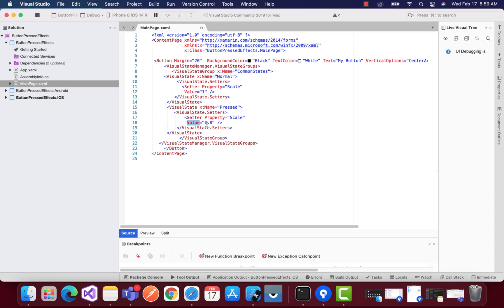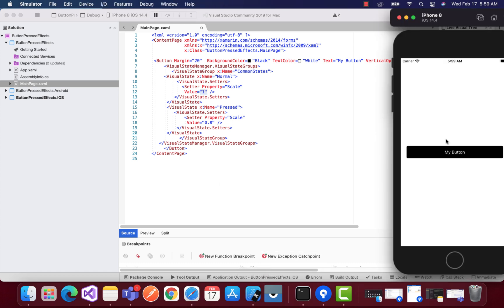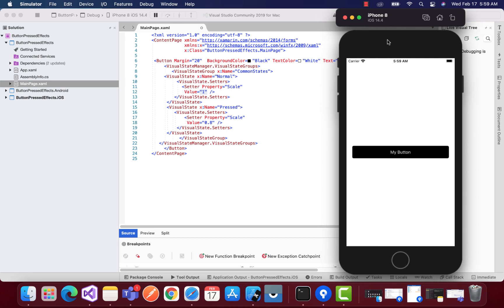And it can again come back to its normal state. That's all. Now we can achieve this scaling property of our button from our value 1 to 0.8 whenever it's pressed. So whenever I press it like this way, we are going to achieve our button pressed effect.